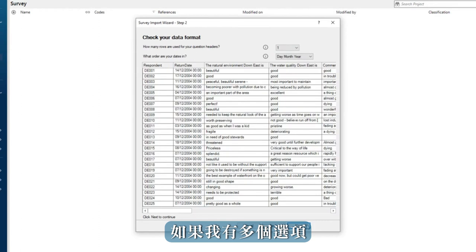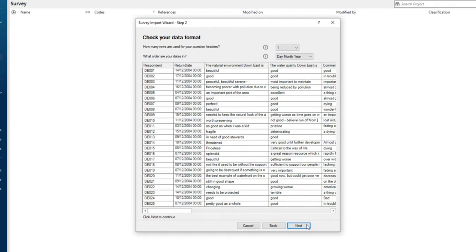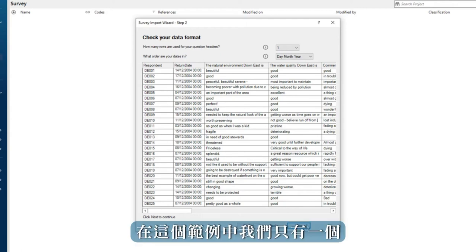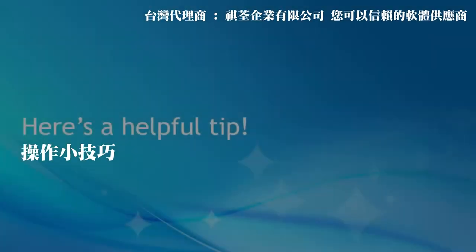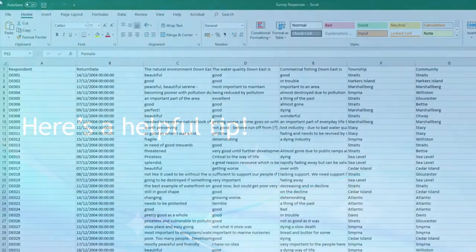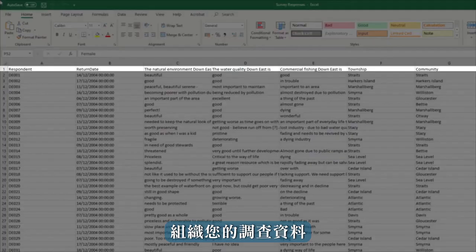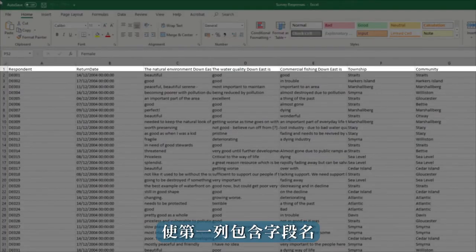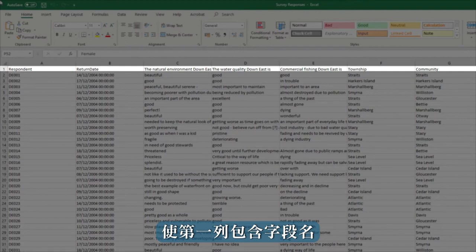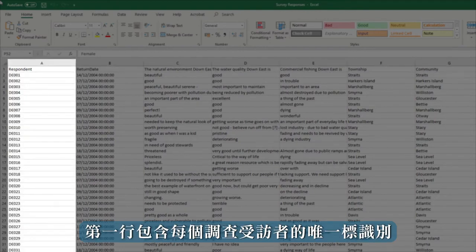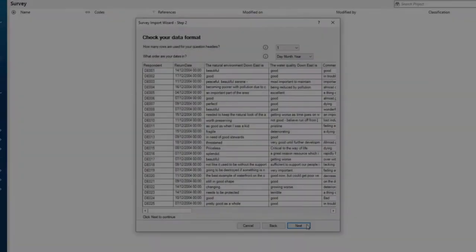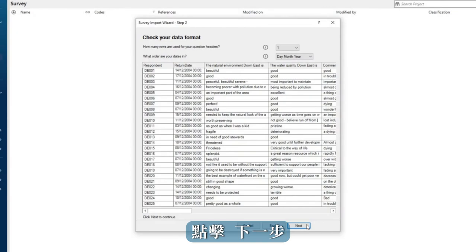This screen allows me to choose which tab in my Excel file I wish to import in case I have more than one. We only have one in this example. Organize your survey data so that the first row contains field names and the first column contains a unique identifier for each survey respondent. Click next.